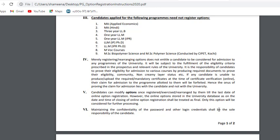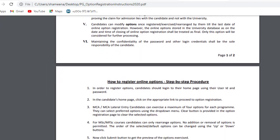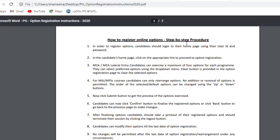Maintaining the confidentiality of password and other login credentials is the sole responsibility of candidates. How to register online options – step-by-step procedure: Candidates are required to log in to their home page using their ID and password. Click the appropriate link to proceed to option registration. MCA and MCA Lateral Entry students have four options to submit and can select preferred options using the drop-down menu.